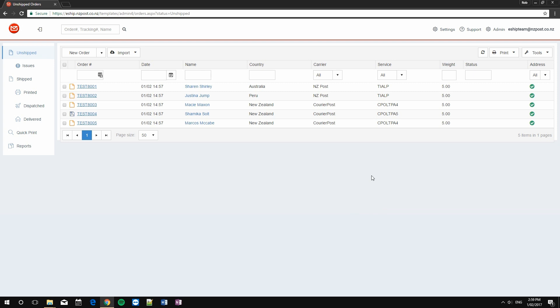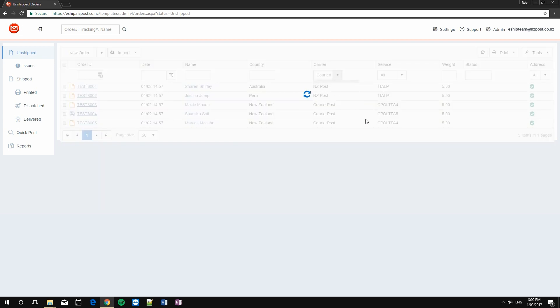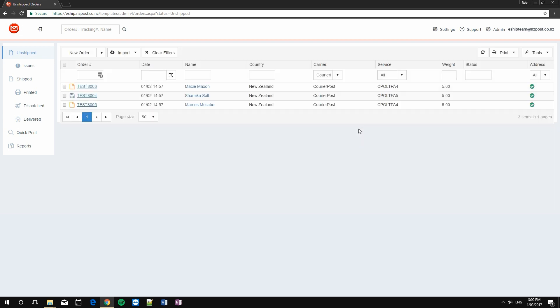One limitation to keep in mind when bulk printing in eShip is that you can only bulk print labels for one carrier at a time. To make this easy, we can use the carrier filter to choose individual carriers. In this case, I've got just my Carrier Post orders ready to go.